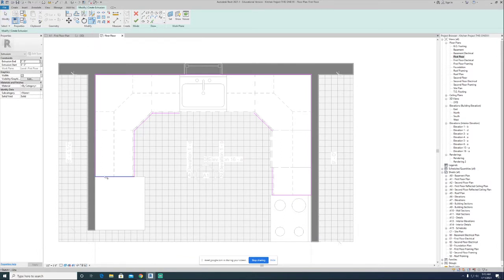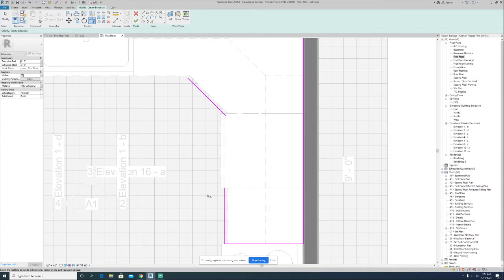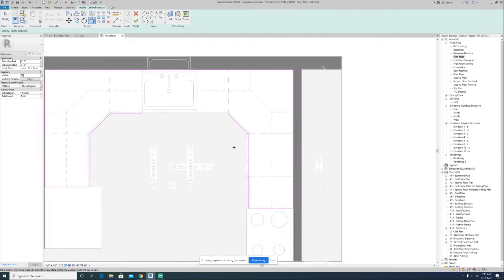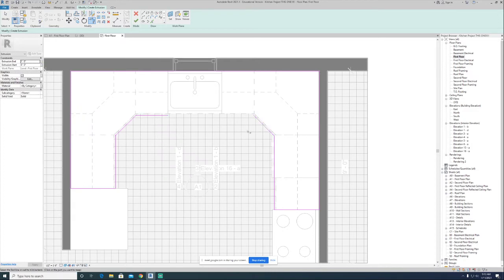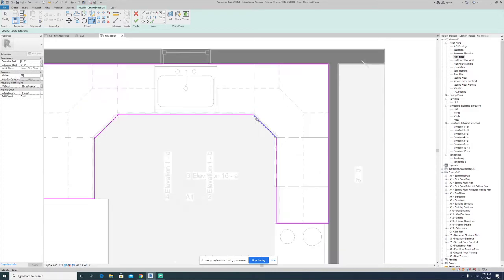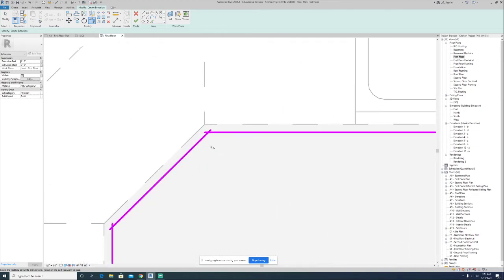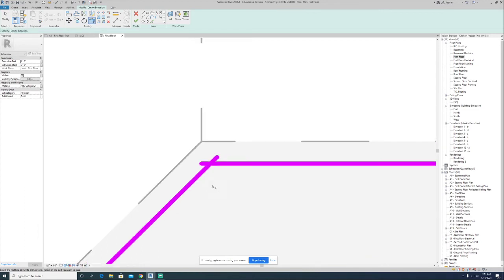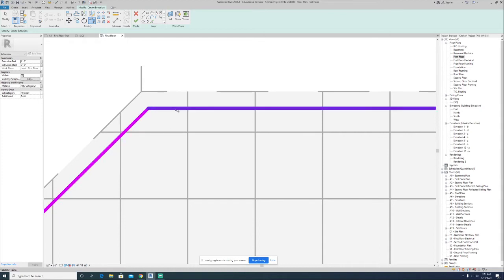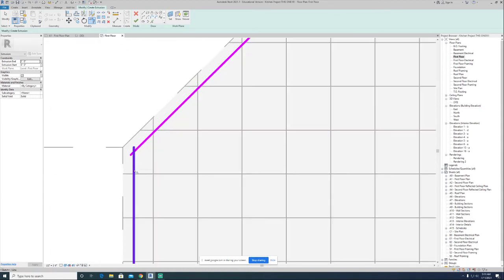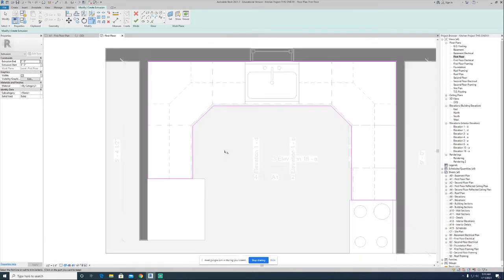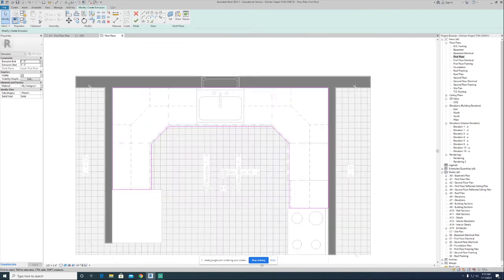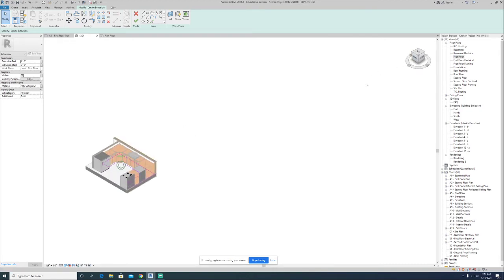Now I'm going to clean up the sketch. Using the trim tool, we can make sure there's a 90-degree angle between all the lines that are supposed to be perpendicular to each other, and we can put a corner between lines that aren't touching yet. All I'm doing is picking the two sides of the lines I want to keep. I want to keep this side and this side — it turns that into a perfect corner. We'll pick the sides of lines to keep with the trim tool.